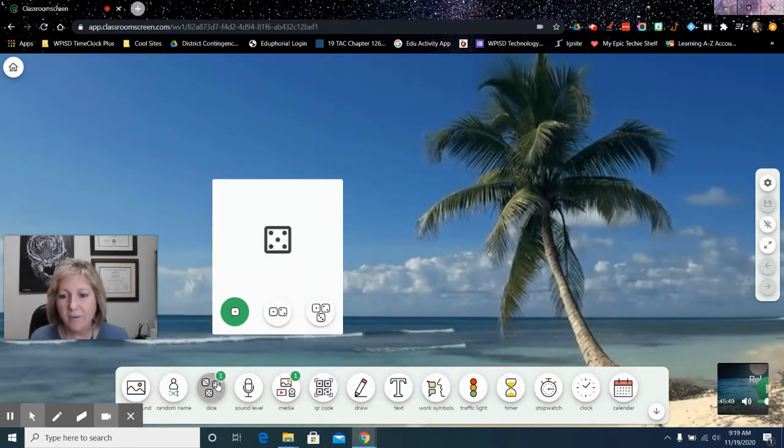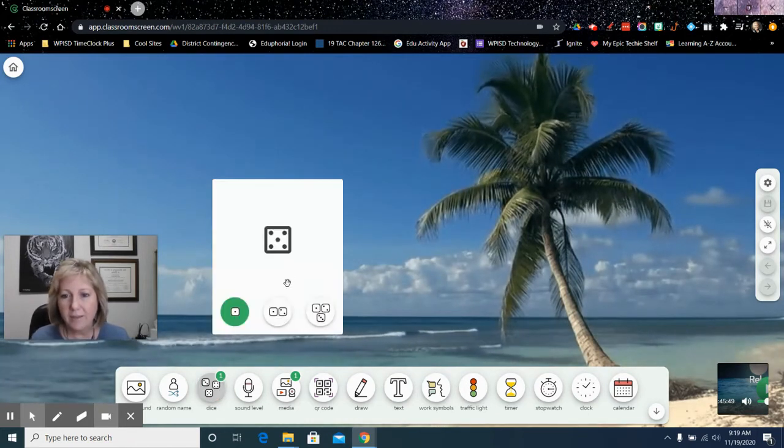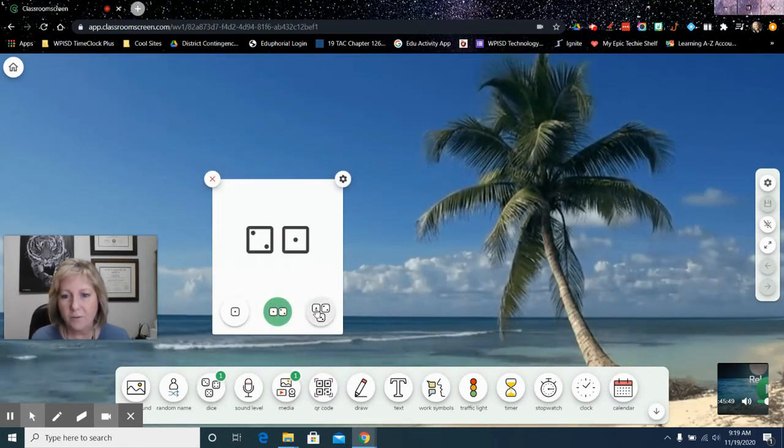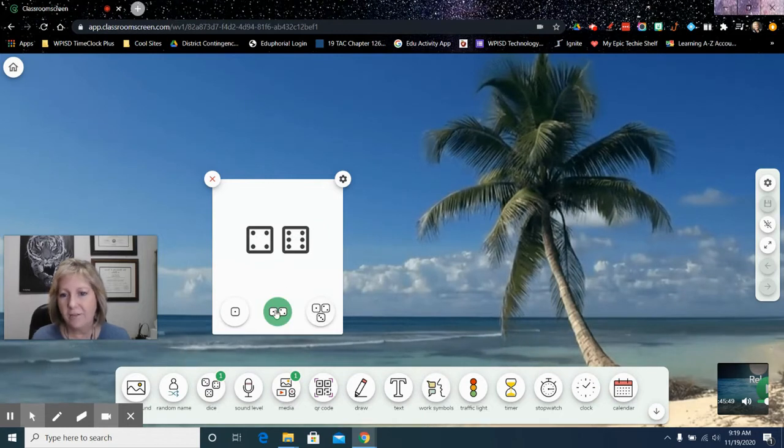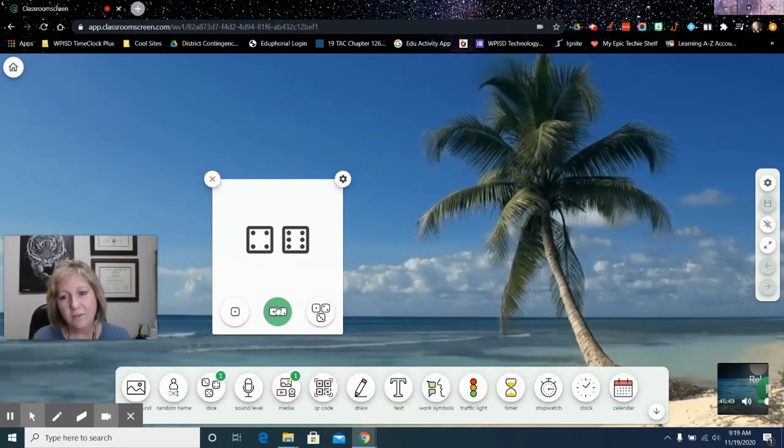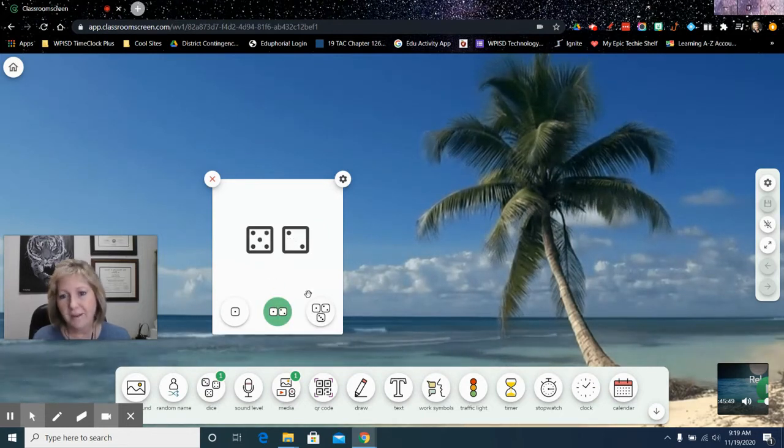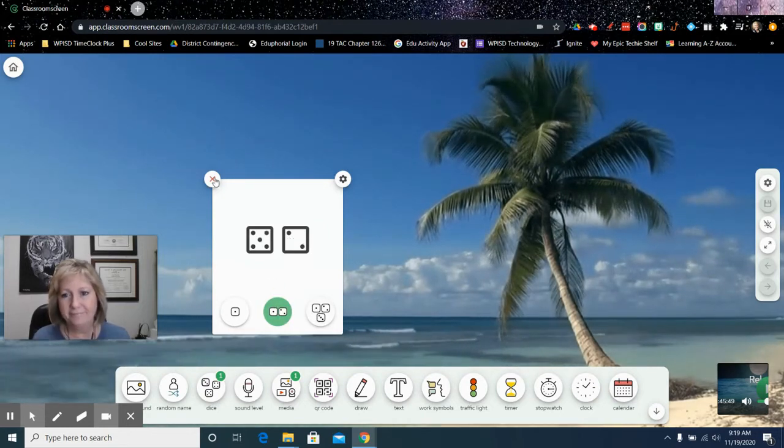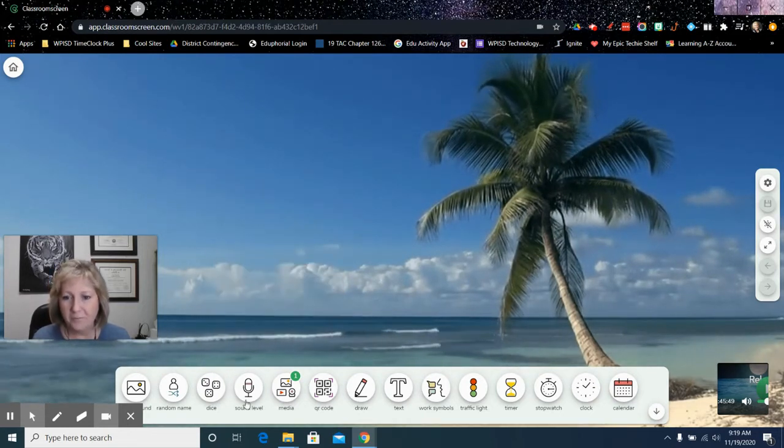You have a rolling the dice. So you have one, two, or three dice, and every time you click it, it's going to roll it again. It's very cool.